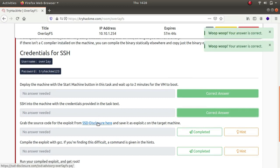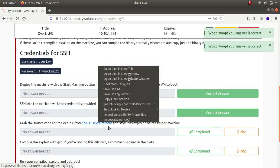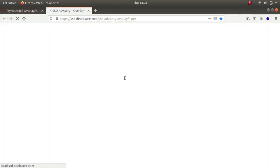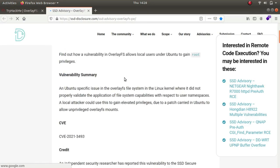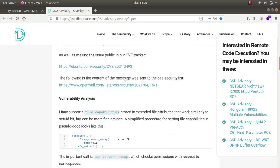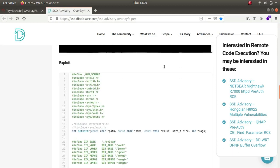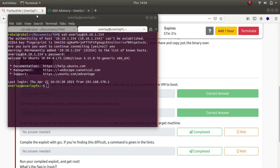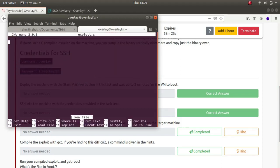We've deployed it and SSH'd in. Now let's grab the source code of the exploit from this website. We copy it, open nano and create exploit.c, paste it in, then Ctrl+O and Ctrl+X to save and exit.